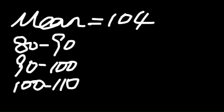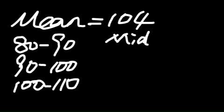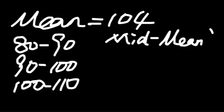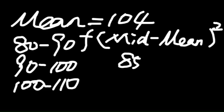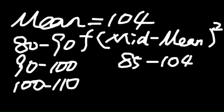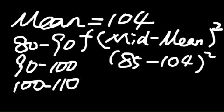And then you use the middle point minus your mean, square it, and times the frequency. Then you get the first class, 85 minus 104, and square it, and times the first frequency, that is 12.